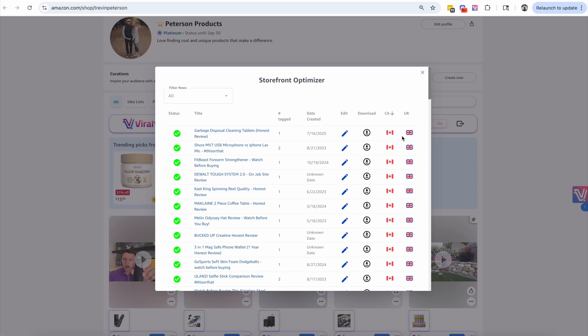You're going to be able to click on these flags, which will take you directly to the upload page and automatically tag the ASIN for you. Literally all you have to do is download, upload the video, create a title, and hit Publish. This is creating a massive opportunity for you to double-dip your existing content to Canada and the UK.